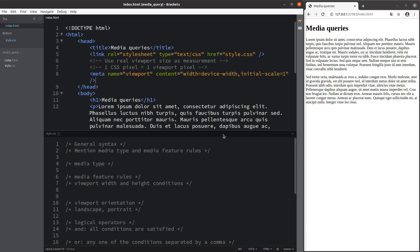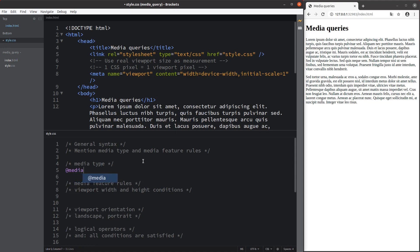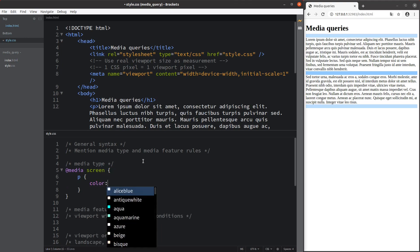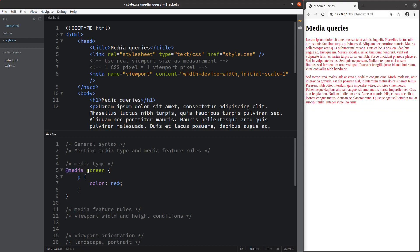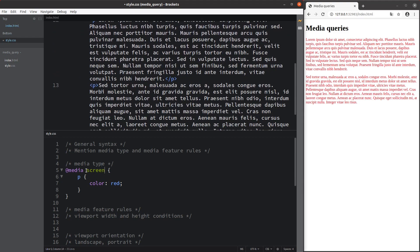Now let me go to the CSS file and talk about the general syntax. To control media queries, we have to mention the media type as well as the media feature rules. When setting up a web page, content is usually shown on the screen or printed out. We use @media to apply media queries. One media type is called 'screen' — here I set the paragraph to have a red color, so all words in the paragraphs turn red when shown on screen.